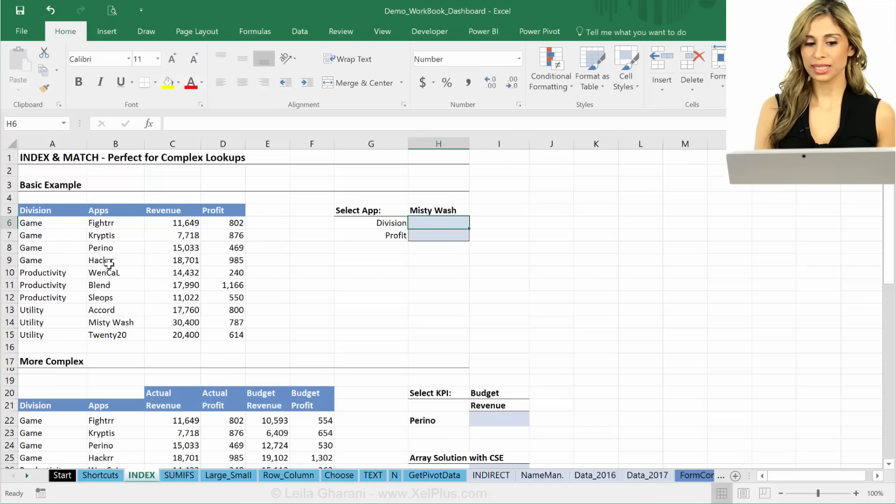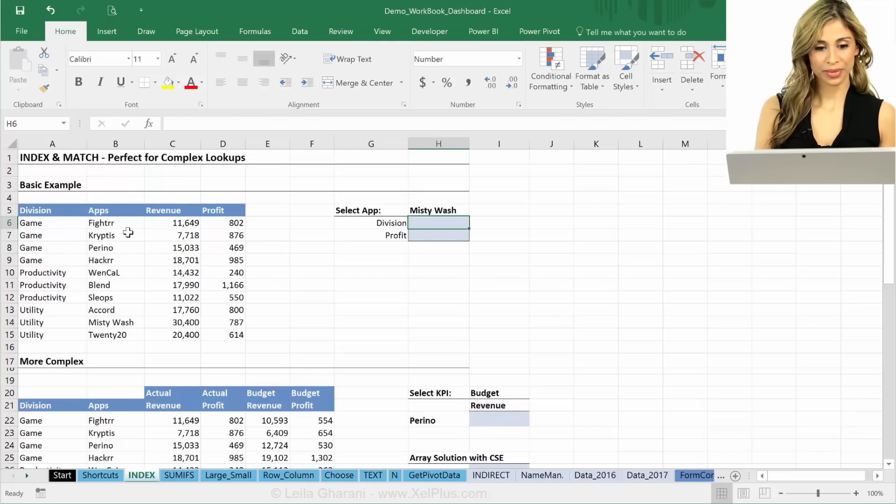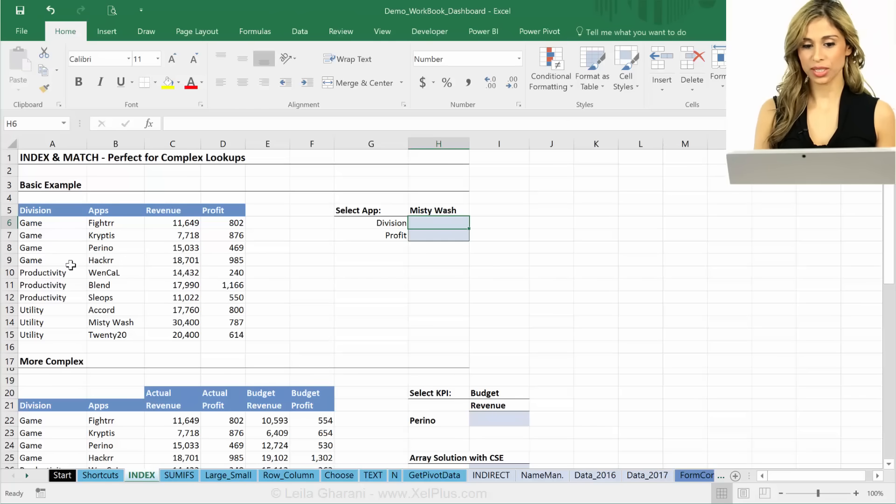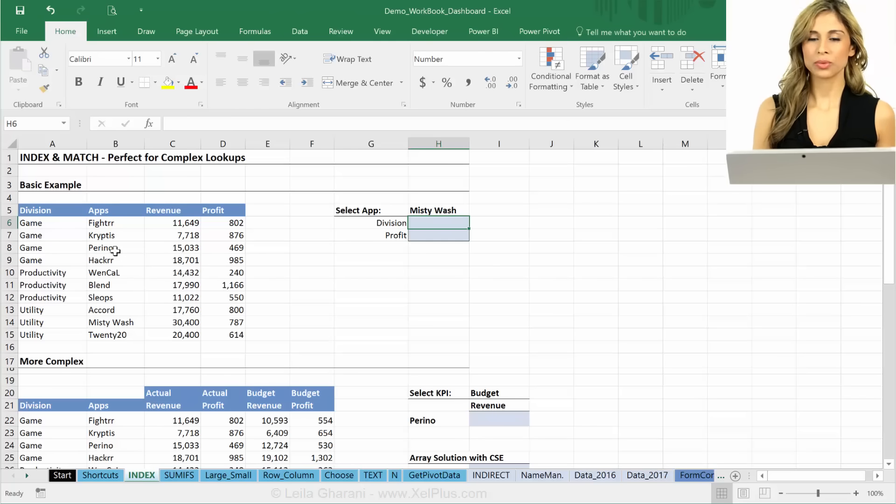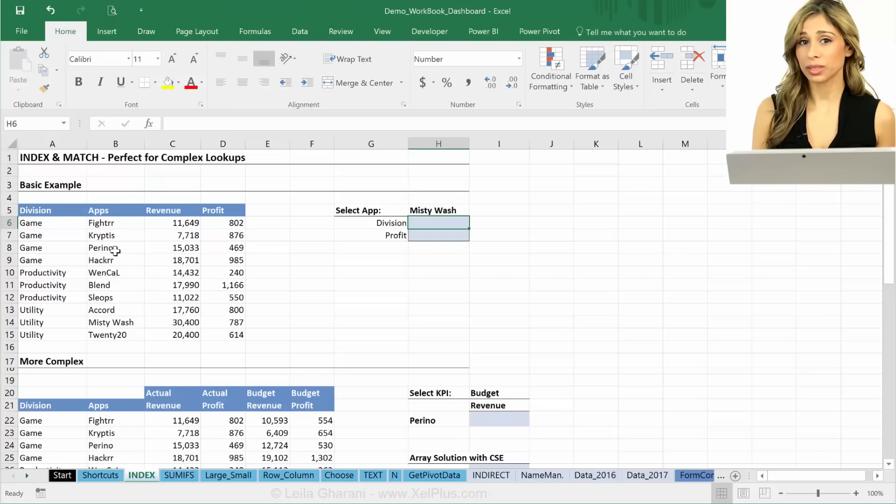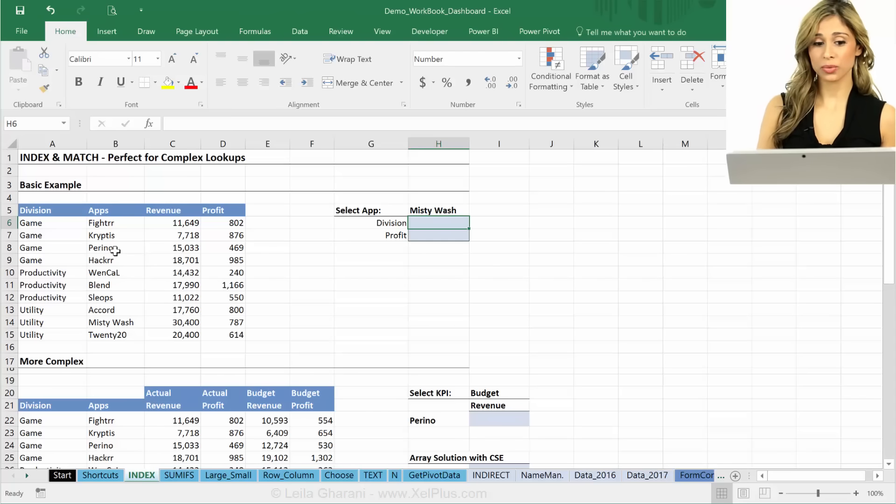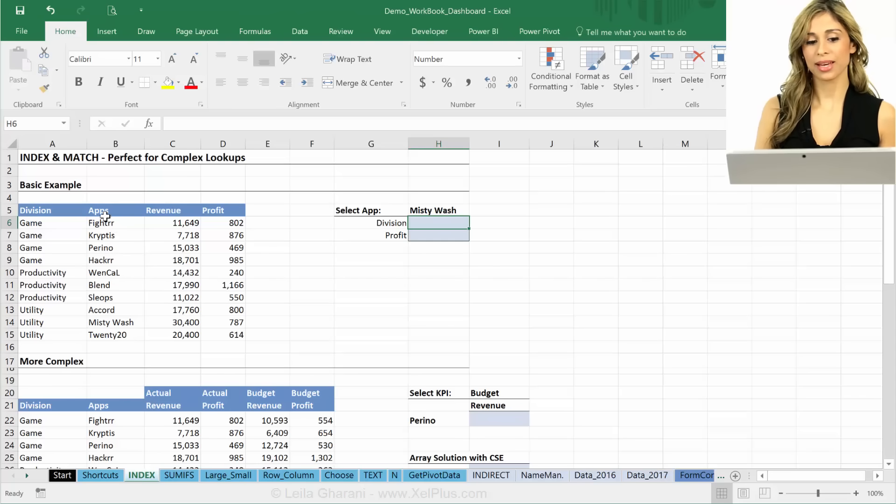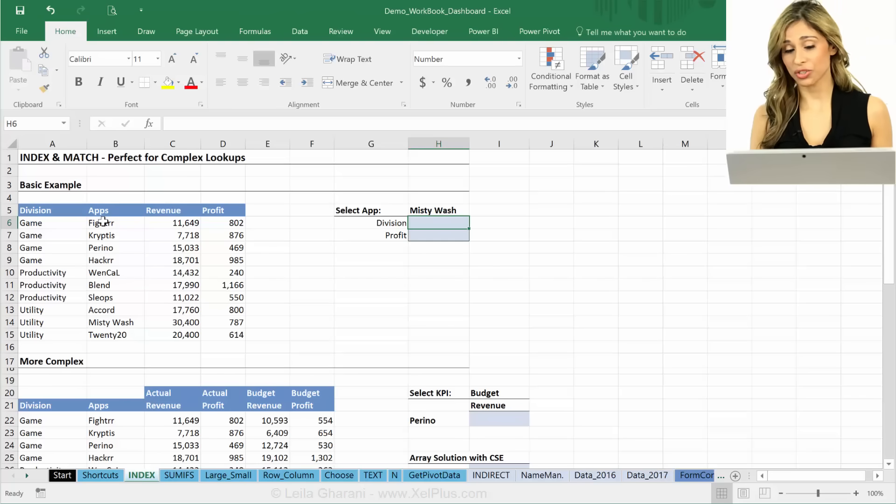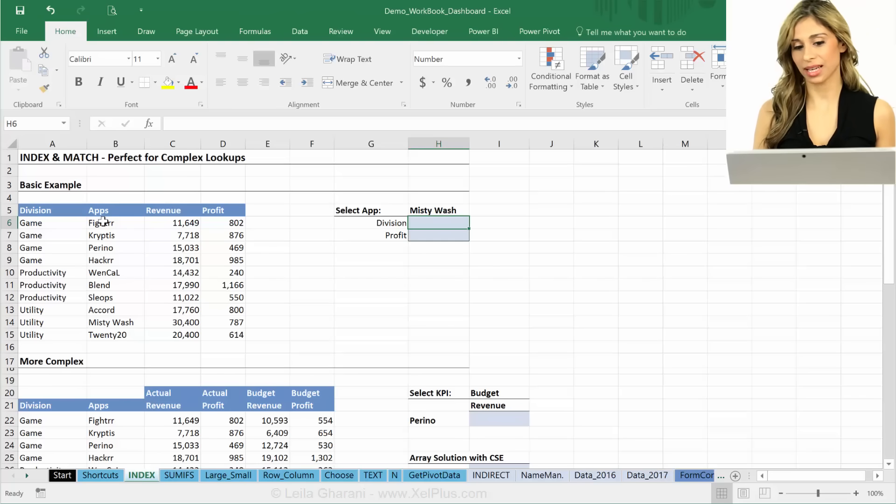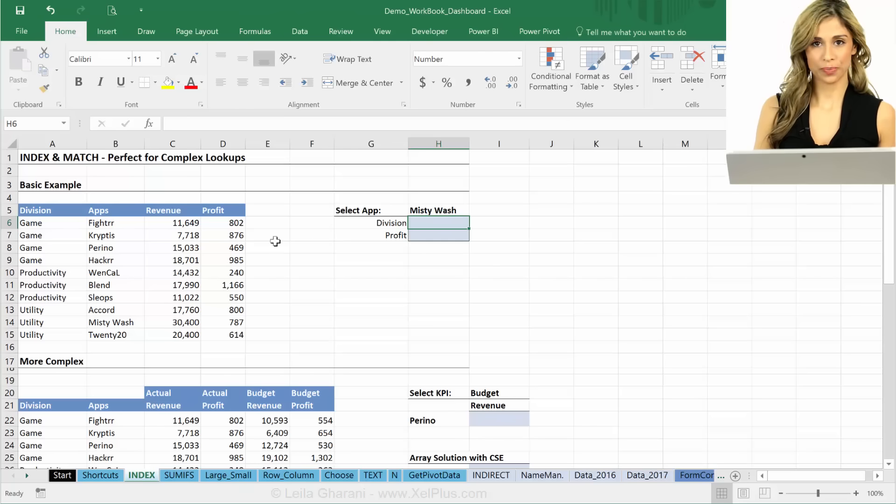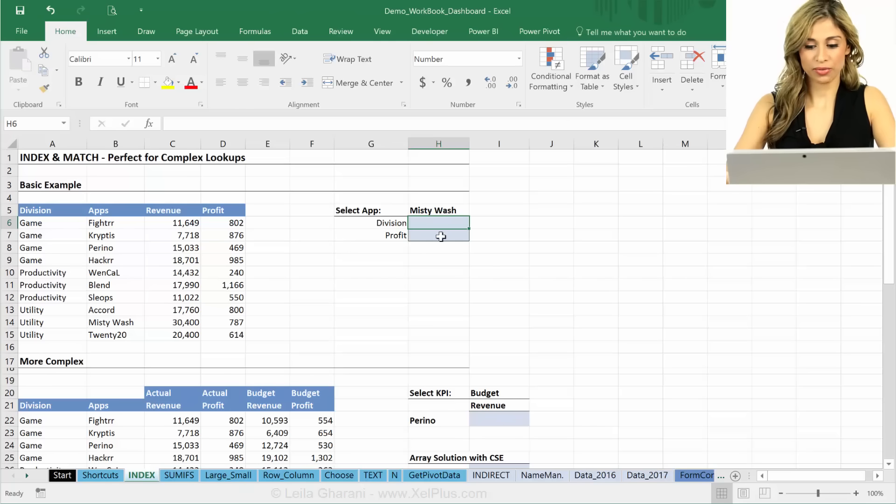So you can see by the order of these, apps is here, division is here, right? Would VLOOKUP work? The classical VLOOKUP is not going to work, right? Because you will need to have apps on this side and division on this side. So that's why INDEX and MATCH is great for this.